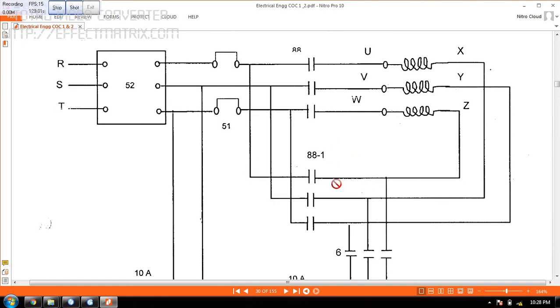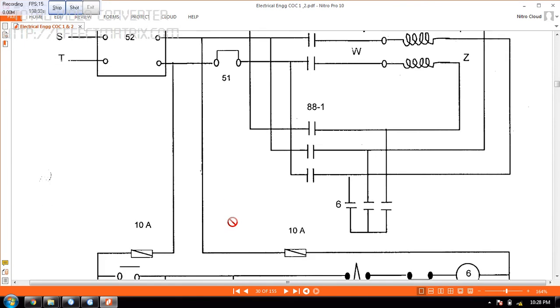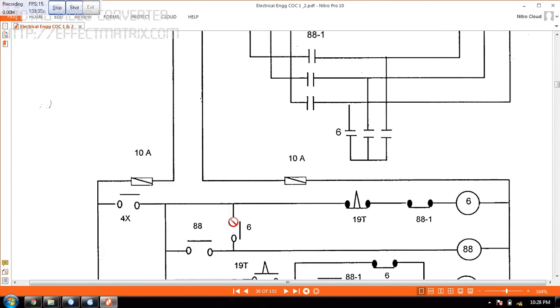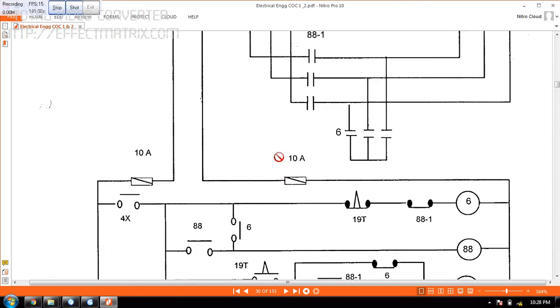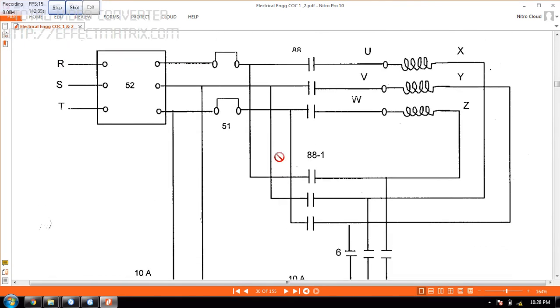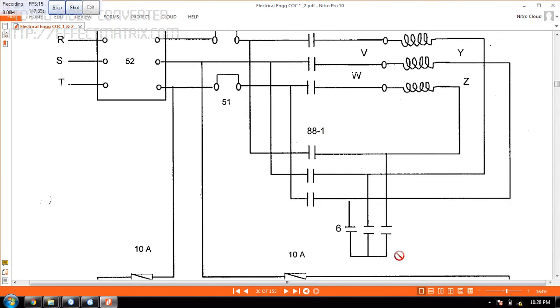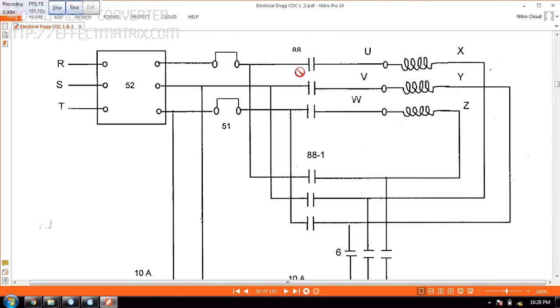Now what I want to tell you is this is the same circuit here. But I will be introducing a timer here. So I am taking two supplies from here and connecting to the circuit here. So before that I will tell you this is 88 and this is 88.1. So this is 6. So you have to close 6 and 88 to form Star, and you have to close 88-1 and 88 to form Delta.